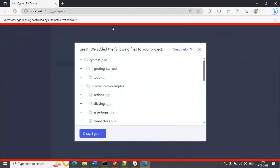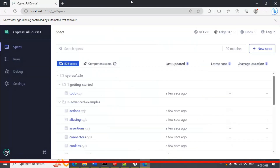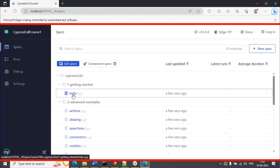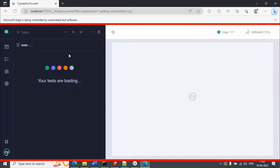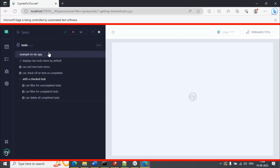Select this option and you can see it has lots of JavaScript files. Click on OK. You can then click on any of the files — for example, if I click on 'todo', it will start executing all the tests inside that todo.cy.js file. Your tests are loading, meaning it is going to load all the tests inside the todo.cy.js file. Let's wait a couple of seconds — it has already started execution.